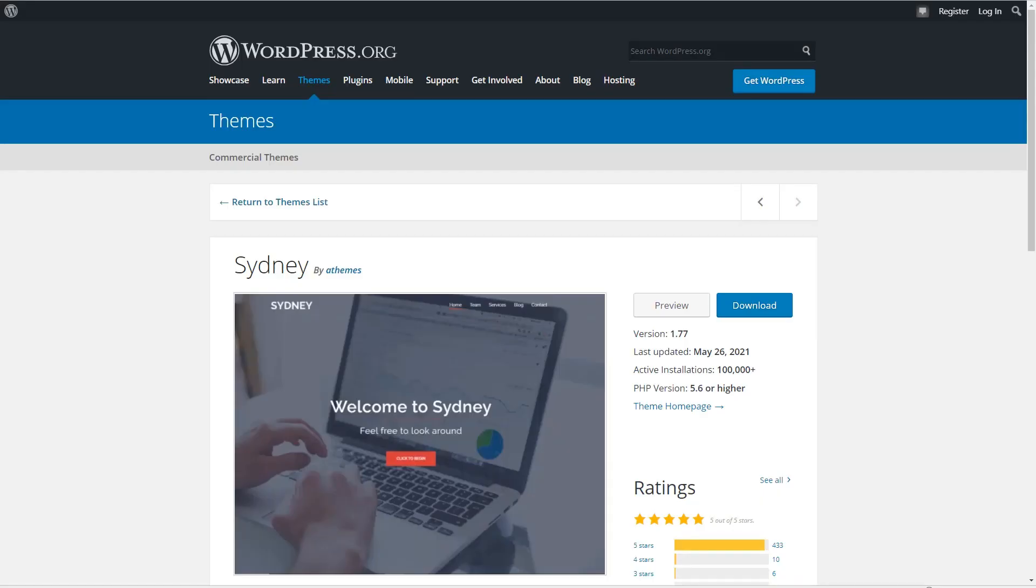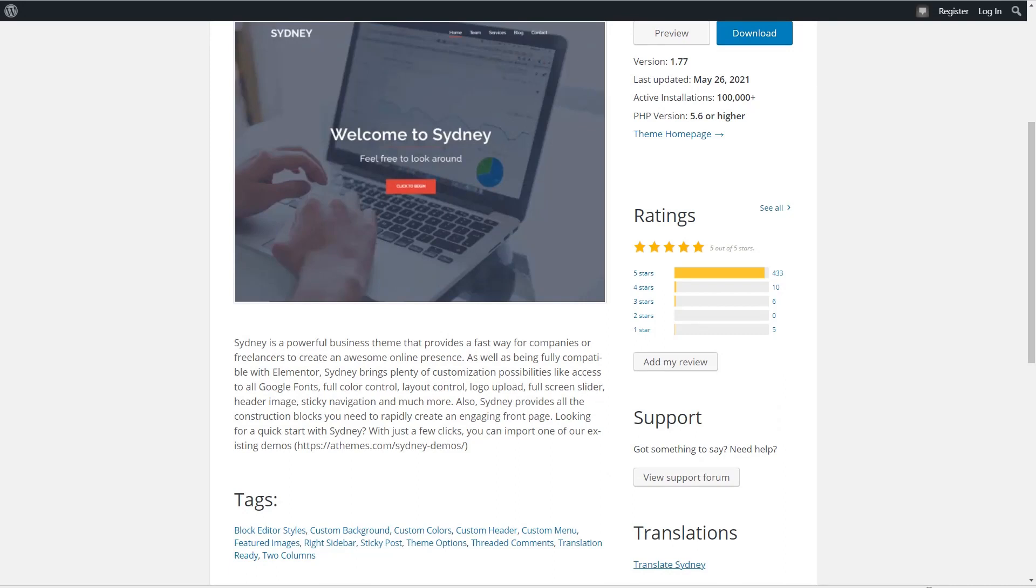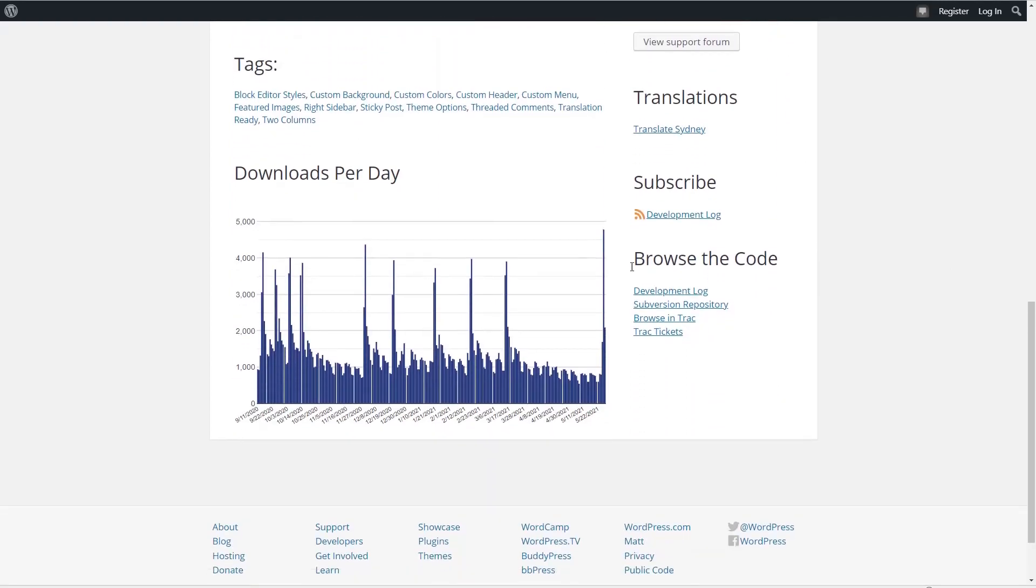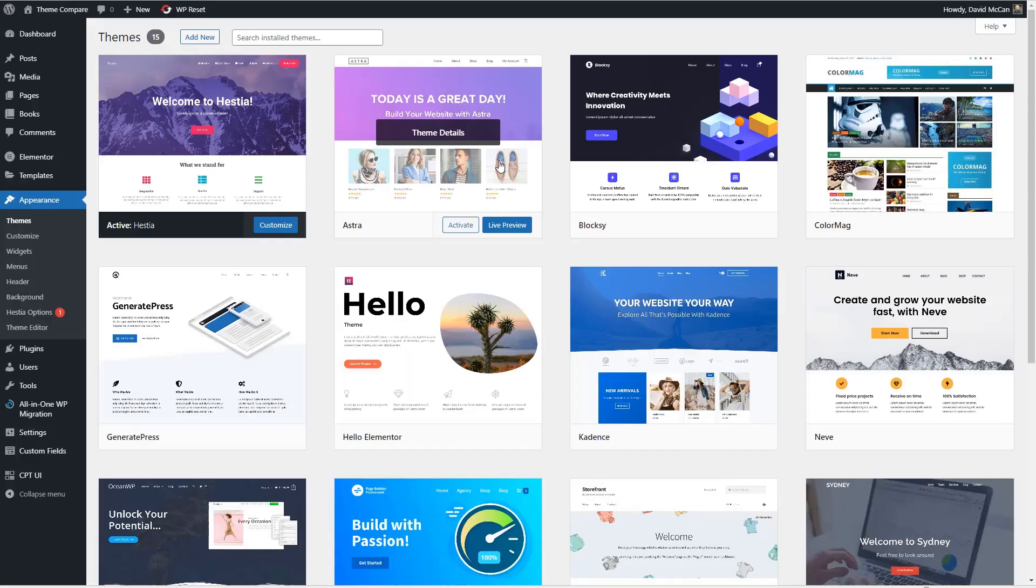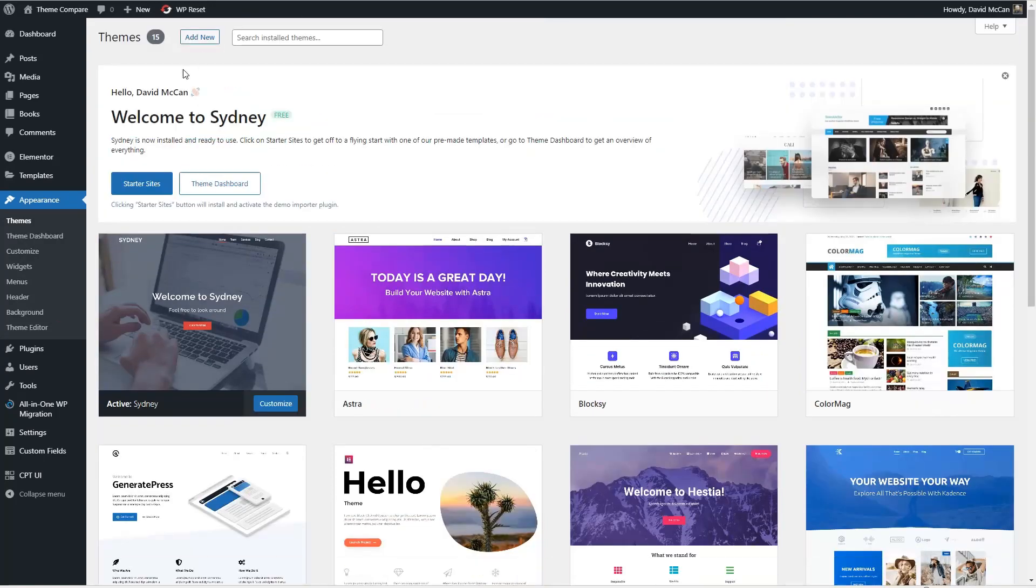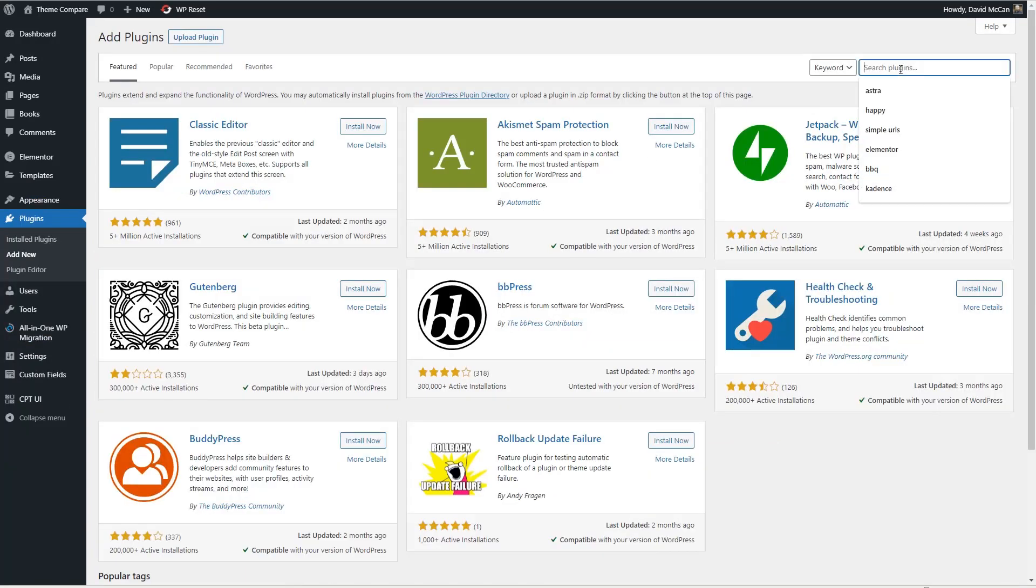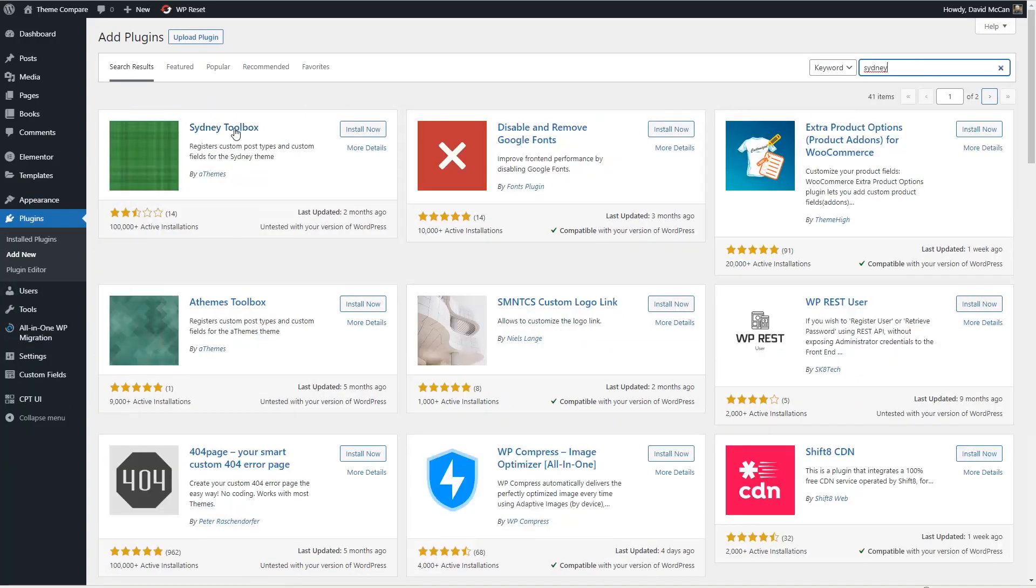The eighth most popular free theme is Sydney by A-Themes. The theme description states that Sydney is a powerful business theme that provides a fast way for companies or freelancers to create an awesome online presence. As well as being fully compatible with Elementor, Sydney brings plenty of customization options and provides all the construction blocks you need to rapidly create an engaging homepage. If we look at the stats, it has more than 100,000 active installs, 433 five-star reviews. If we look at the downloads per day, it looks like activity might be falling a little bit.